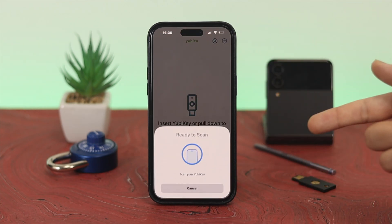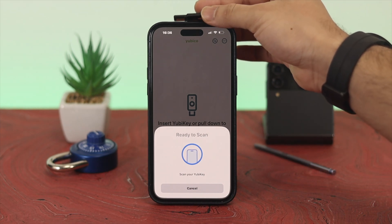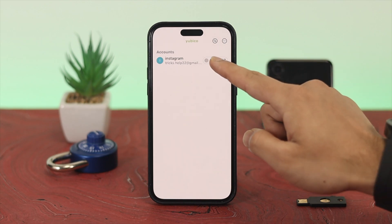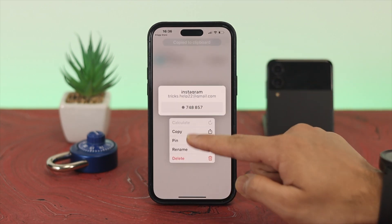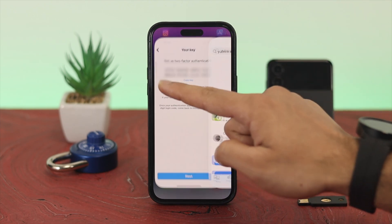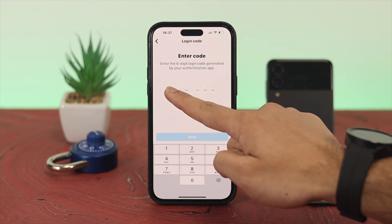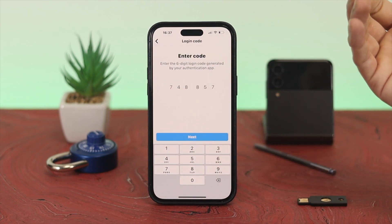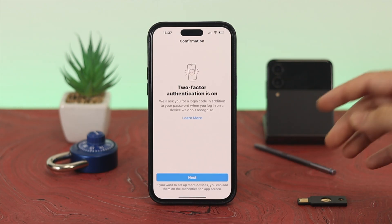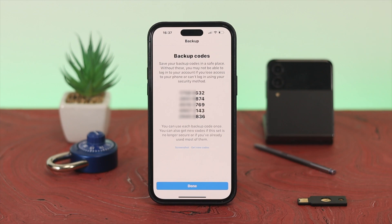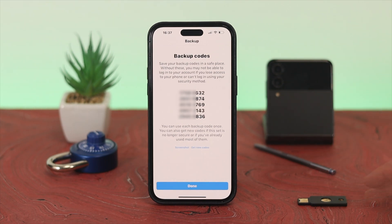Once you've filled in all the settings, tap Save. It will then require the physical key — hold the key to the top of your device and you'll get the verification code. Copy that code, go back to your Instagram account, tap Next, paste the code, and tap Next again. As you can see, two-factor authentication is now on.